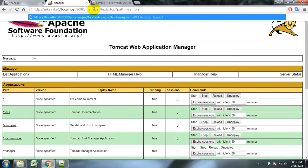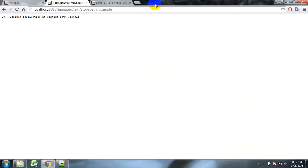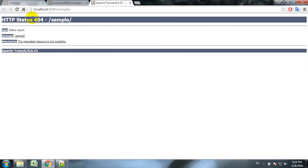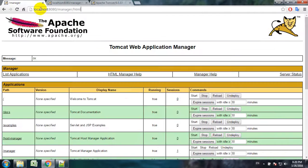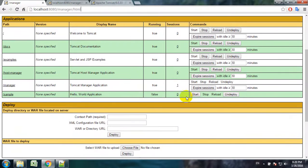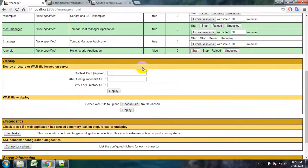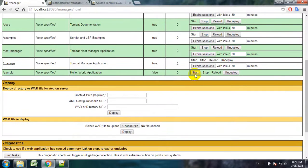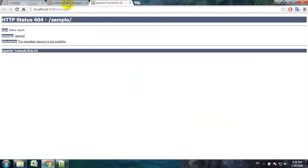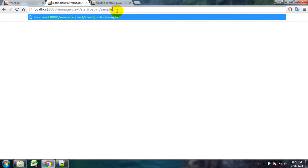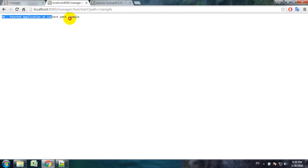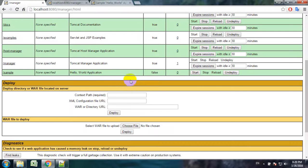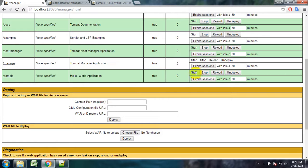We use the syntax stop. It says application stopped, context path sample. Let's try - yeah, we get error, not found error. Also if we see here, yeah it stopped, there's a start button. We can start it from here as well. We use the command start and again application started. Let's check - yeah it works.